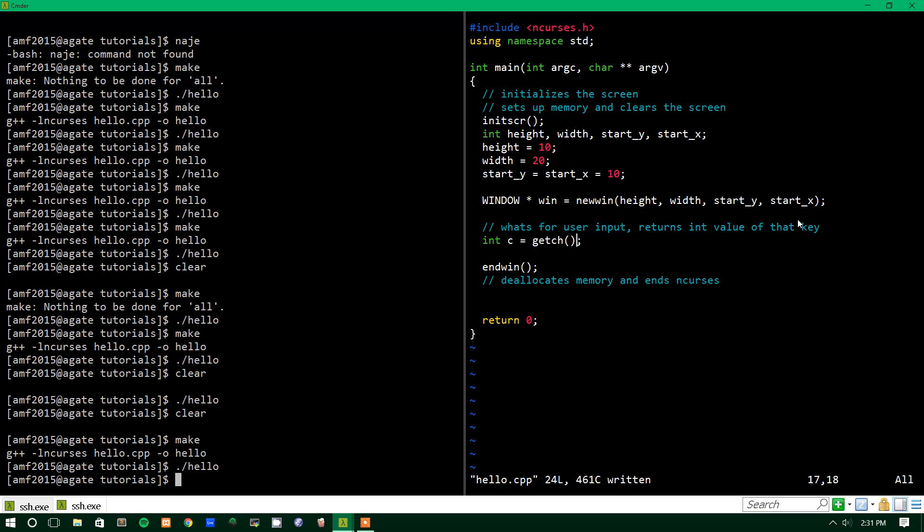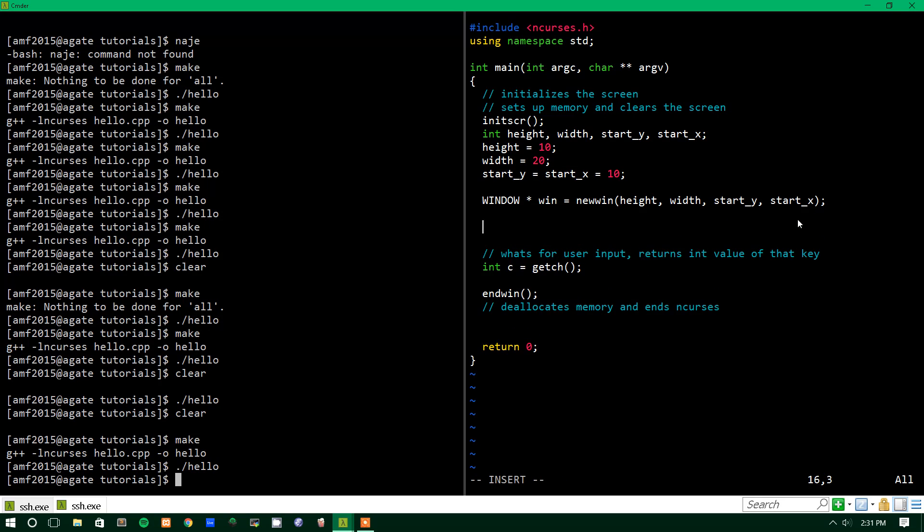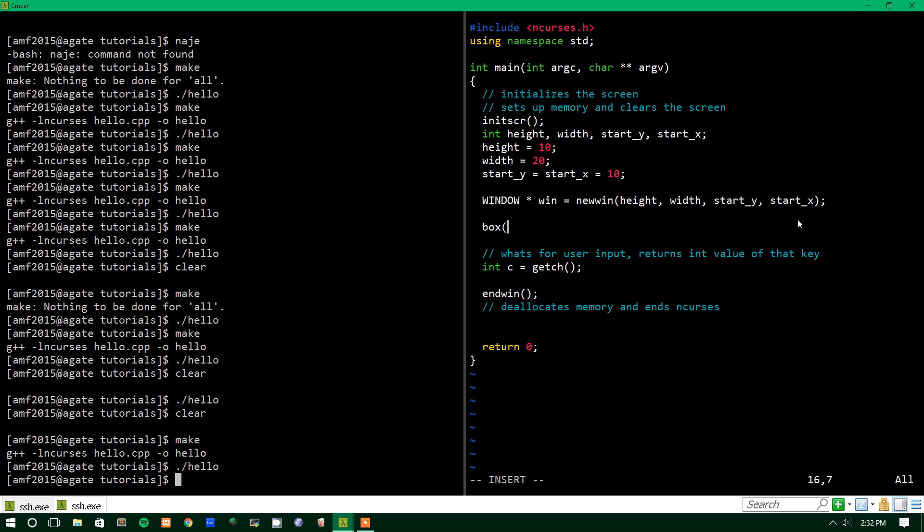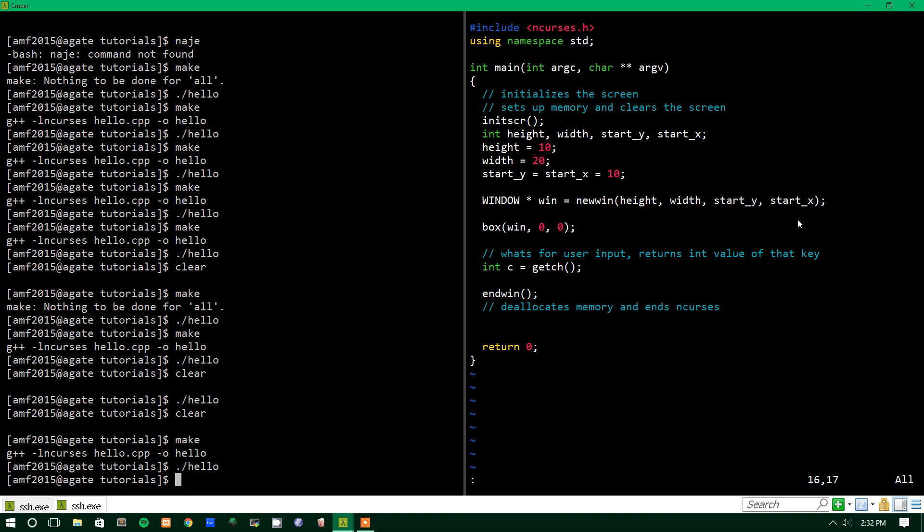So what we'll do now is there's a cool function called box, which will basically just put a very basic border around our window, and output to the screen. So it takes three parameters, it takes the window, and it takes two integer values. So let's run this and see what we get.